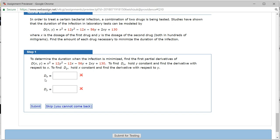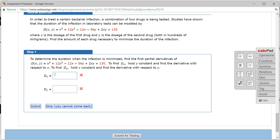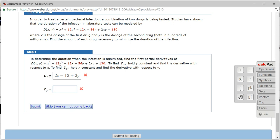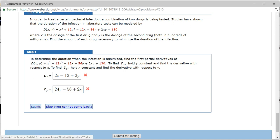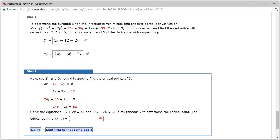We need to find the first partial derivatives. The partial of X squared is 2X, partial of 12Y squared is 0, partial of 12X is negative 12, partial of 2Y is 2Y, and partial of 130 is 0. So the partial with respect to X gives 2X minus 12, and partial with respect to Y gives 24Y minus 56 plus 2X. We checked the answer and got this one correctly.